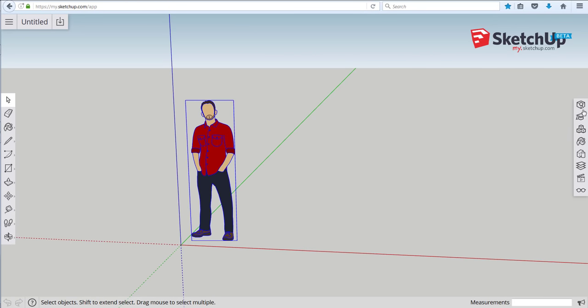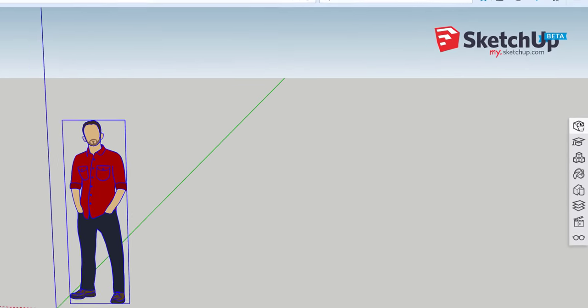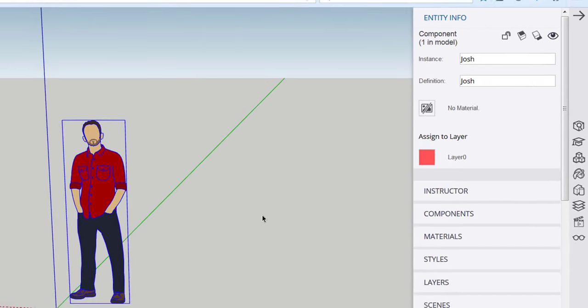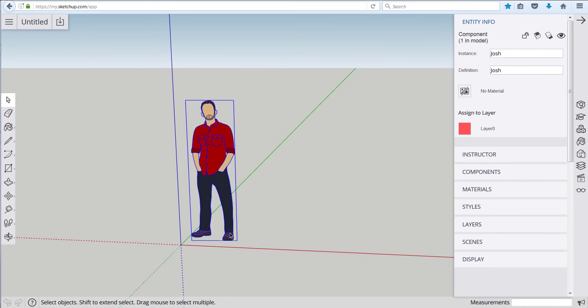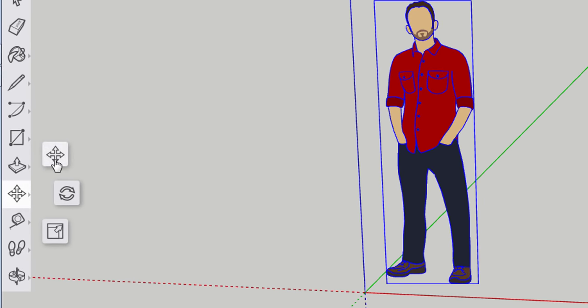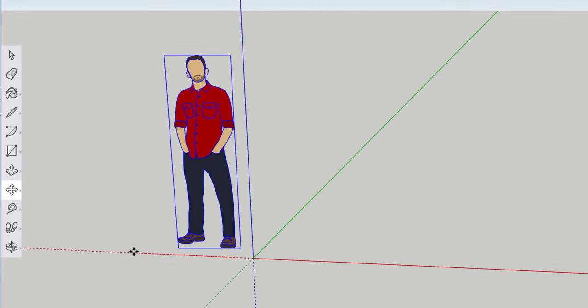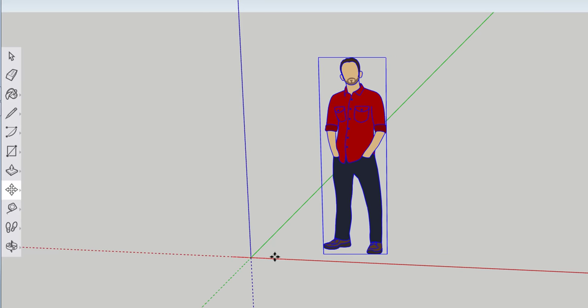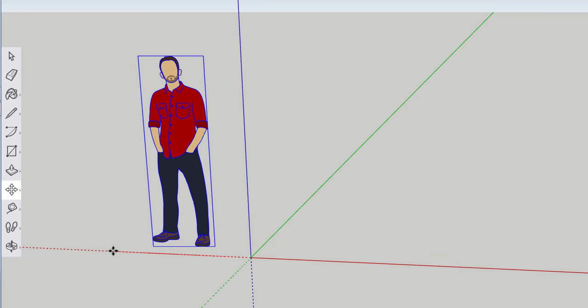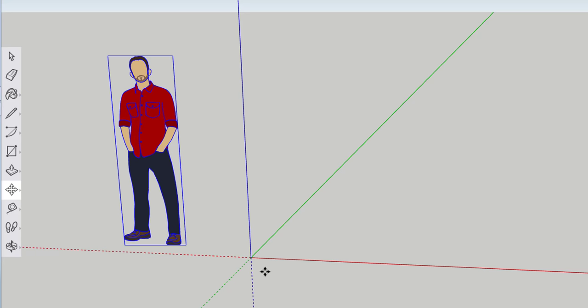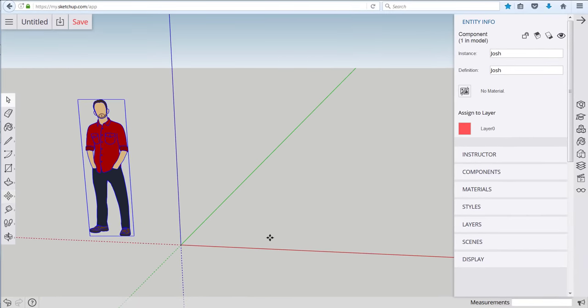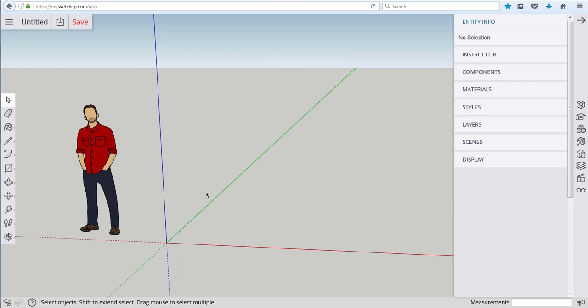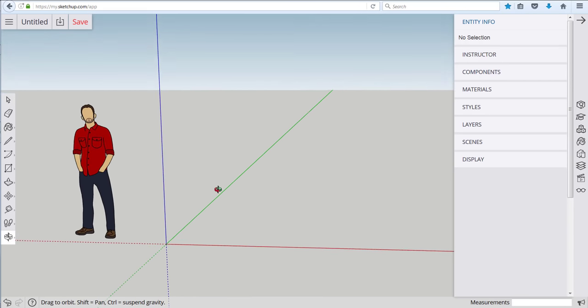This guy's name is Josh, which we learn by going into this entity info box and it says the selection is Josh and there's one of them in this model. And the first thing we'll do is move Josh out of the way a little bit by using this little four-way arrow which is the move tool. And if I hover the move tool over this red line and move this way, Josh moves back and forth in a straight line left to right. So we'll just move Josh over a few feet to the left and get him out of the space and by clicking and hitting the space bar you'll be able to deselect anything you've selected.